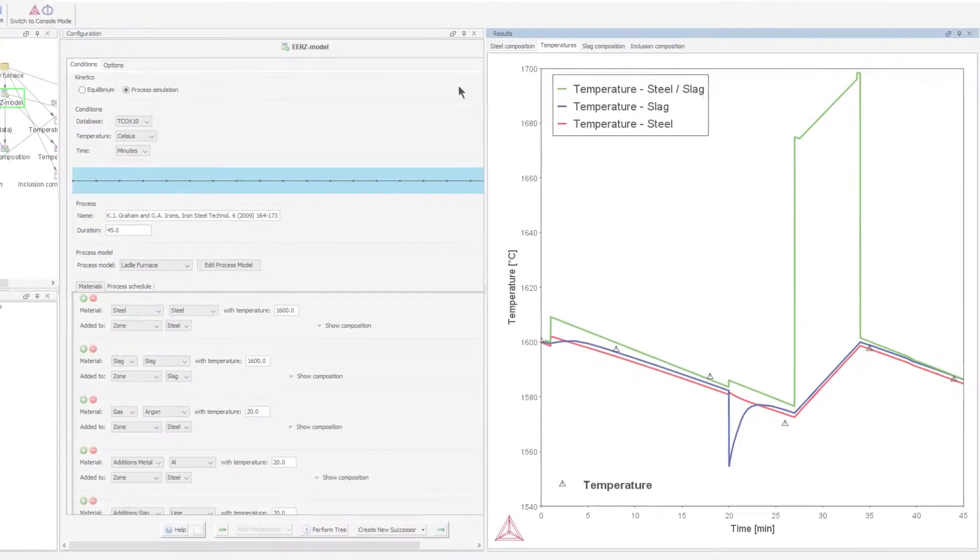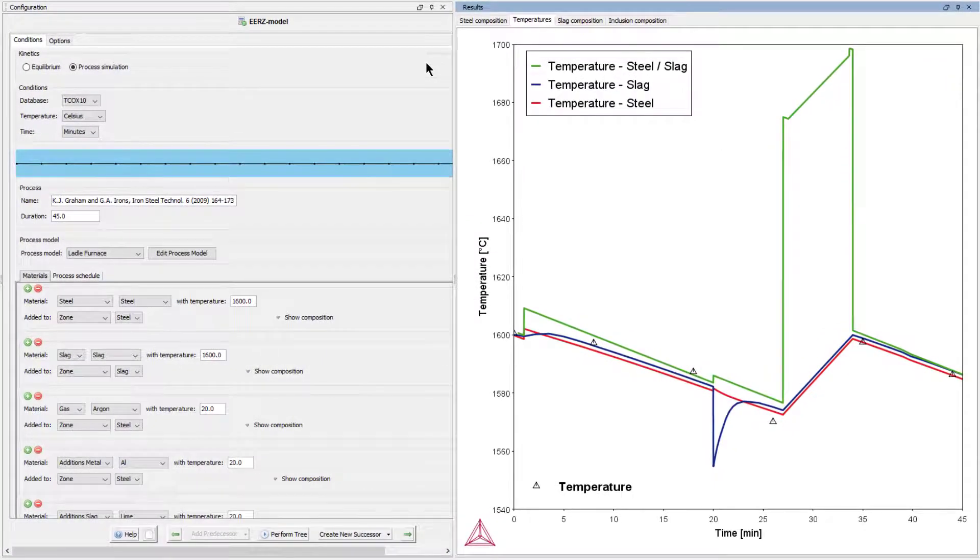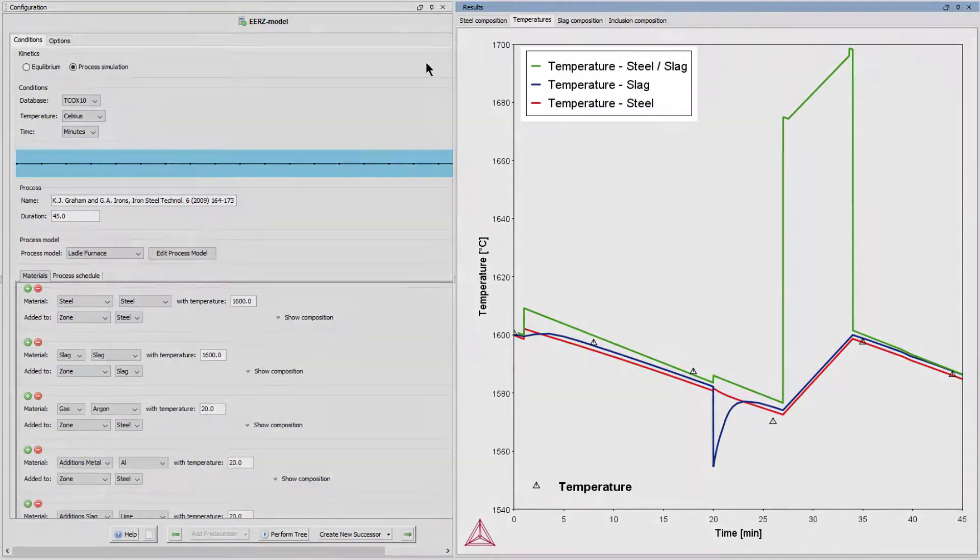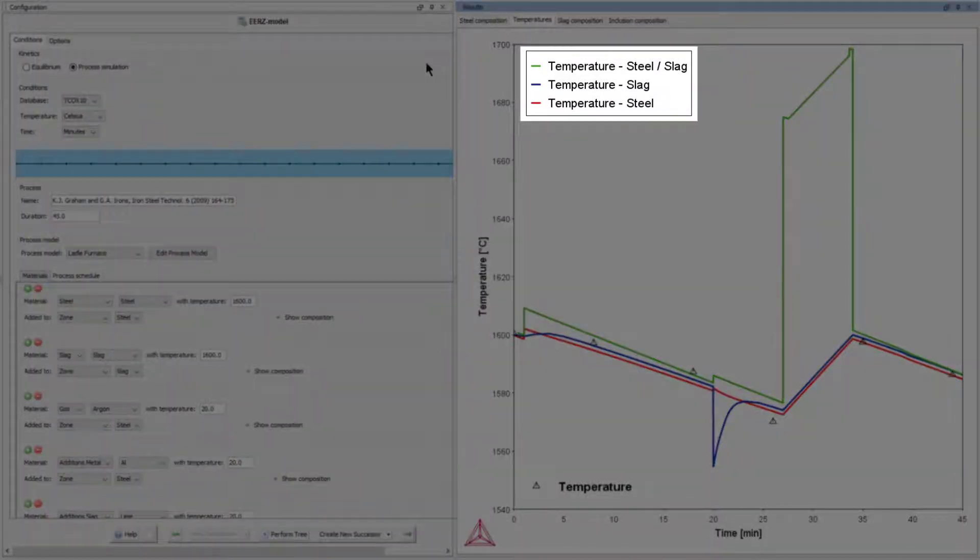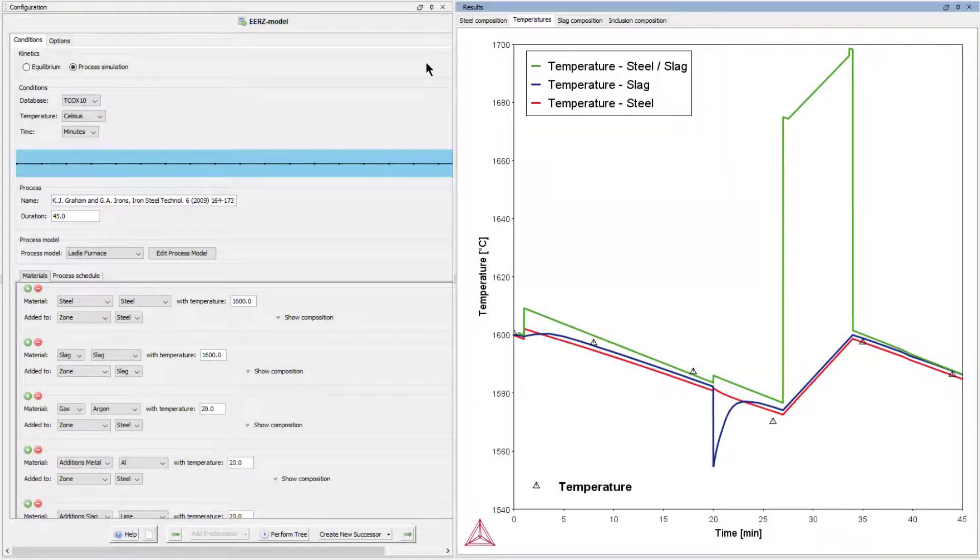This example includes four plots. The first plot we will look at shows the temperature of the steel, slag, and steel slag reaction zones throughout the process.